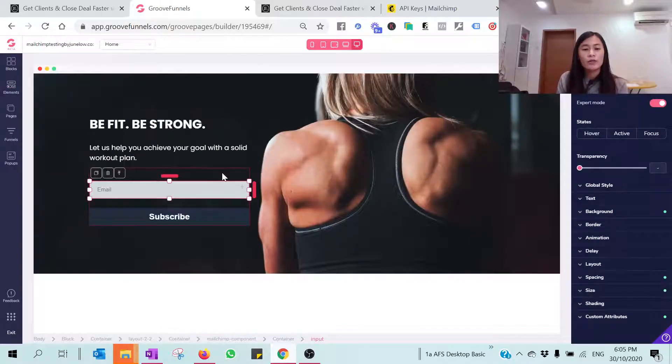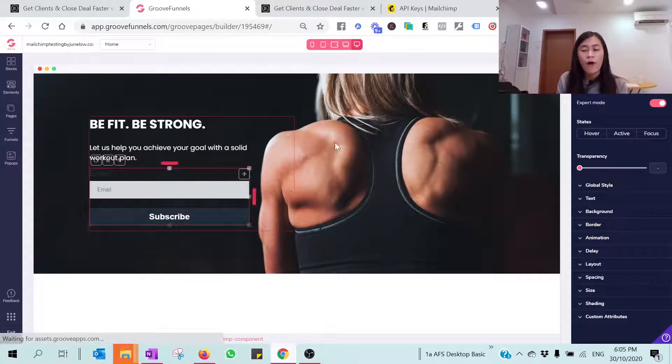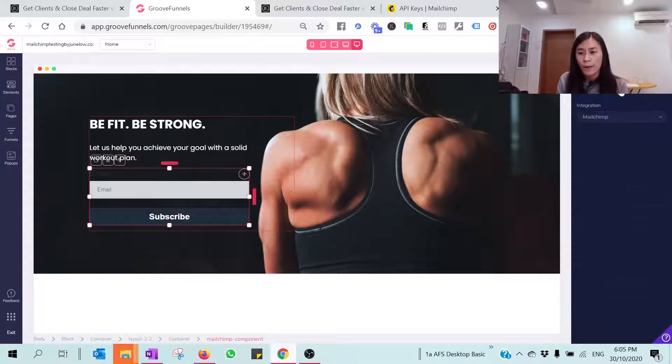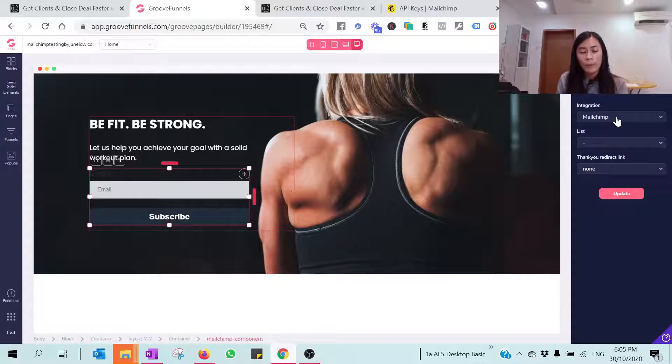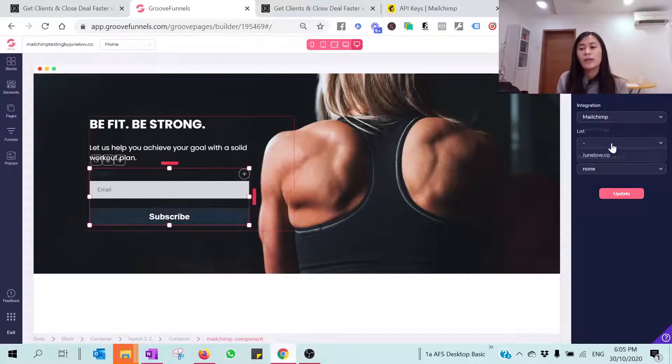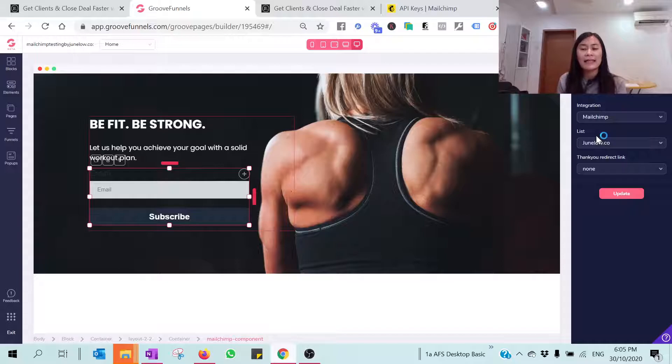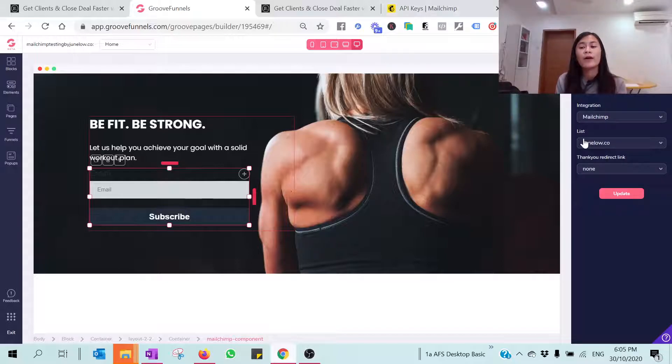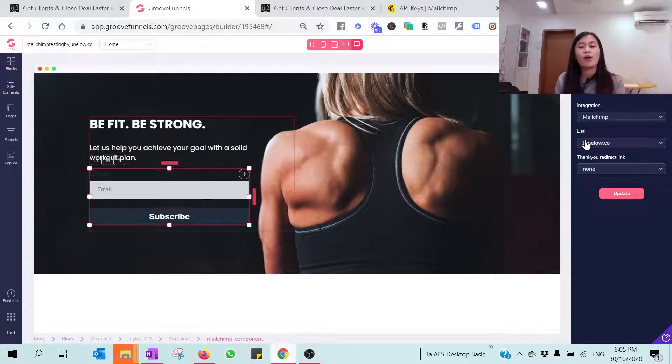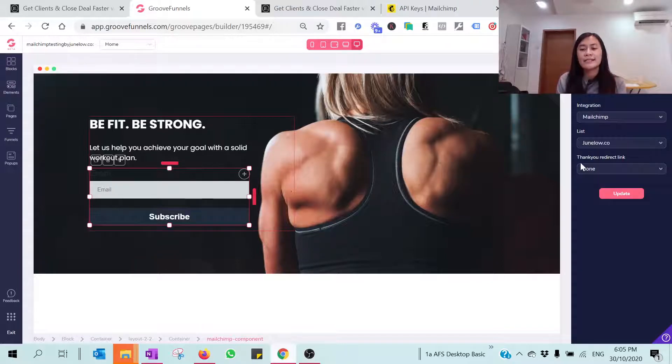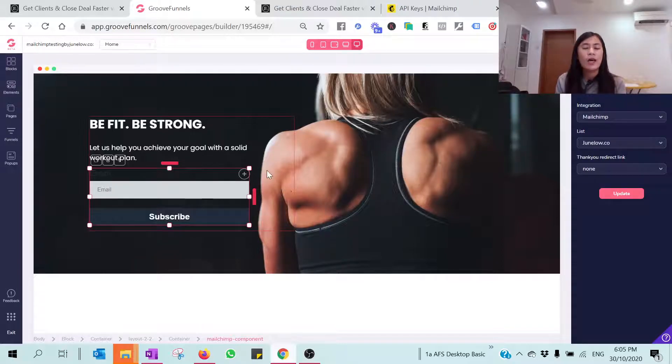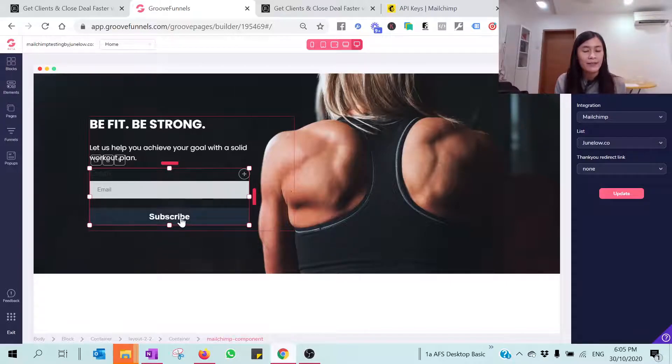Okay, so the next very important step is that we need to make sure this form is being hooked up with our MailChimp. Just hit on MailChimp. Just pick on the list. If let's say you do not have any list over here, you need to go back to your MailChimp account and then create a list in your audience listing. This is Thank You Redirect Link. It means that when your prospect or when your subscribers hit on the subscribe button, where you want to redirect them afterwards.